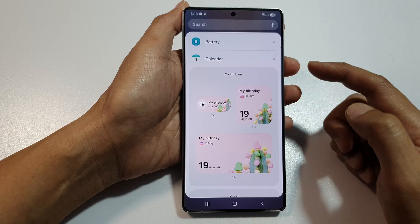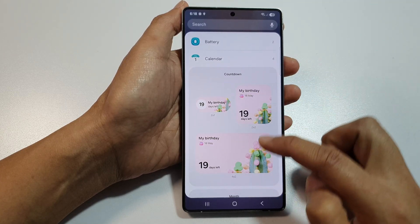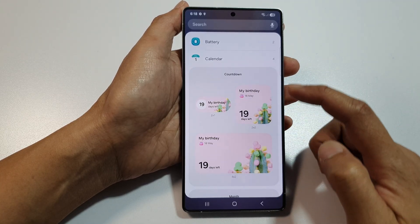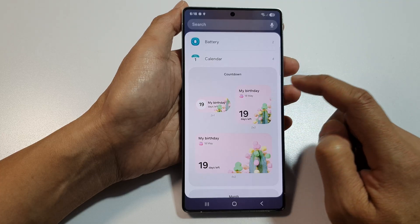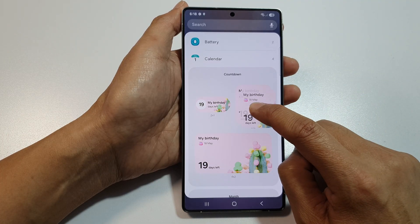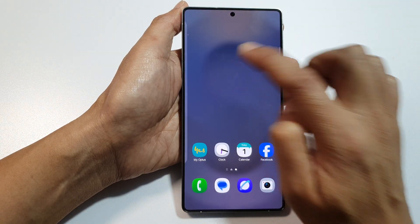There are three different sizes: a small widget, medium, and a large widget. Select the widget size you'd like to use, then touch and hold and drag it to your home screen and let go.